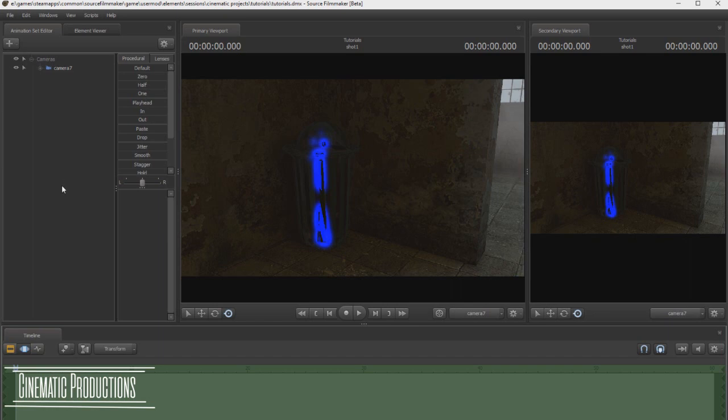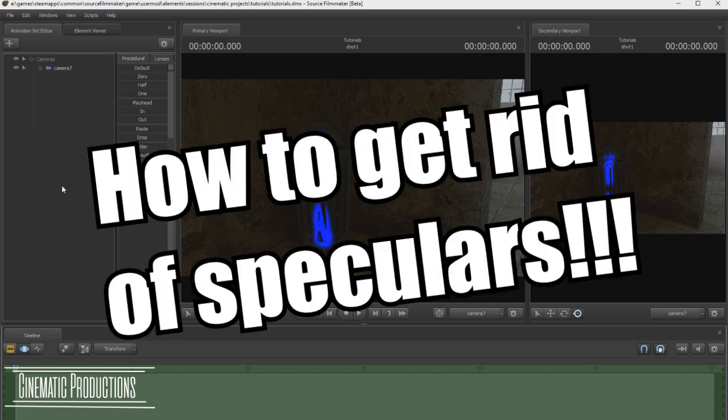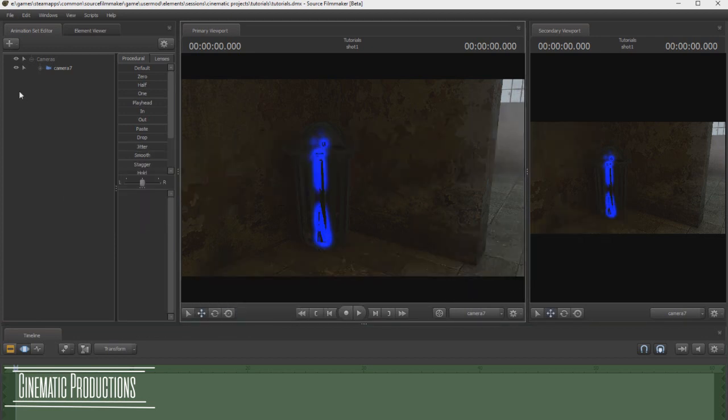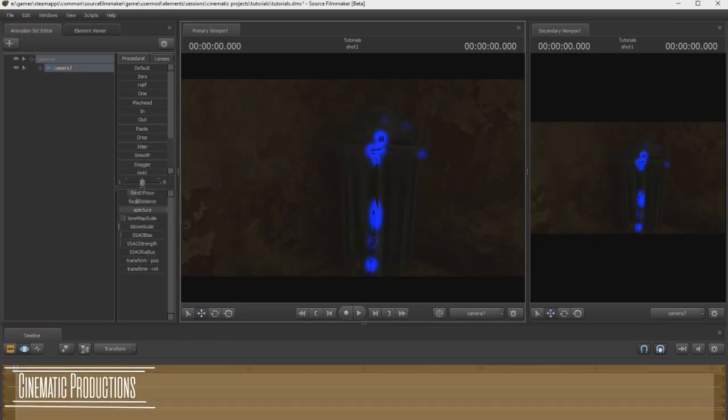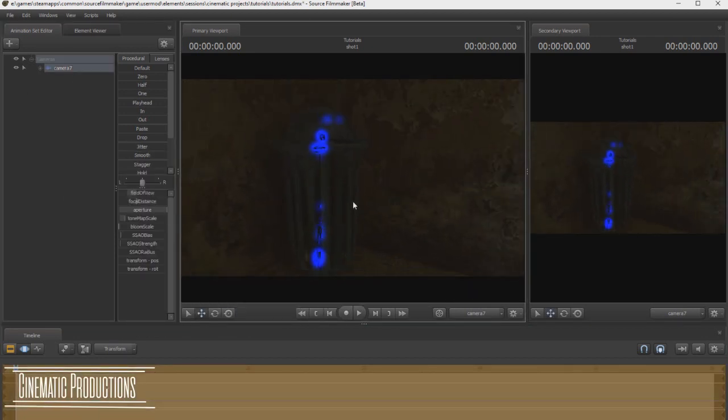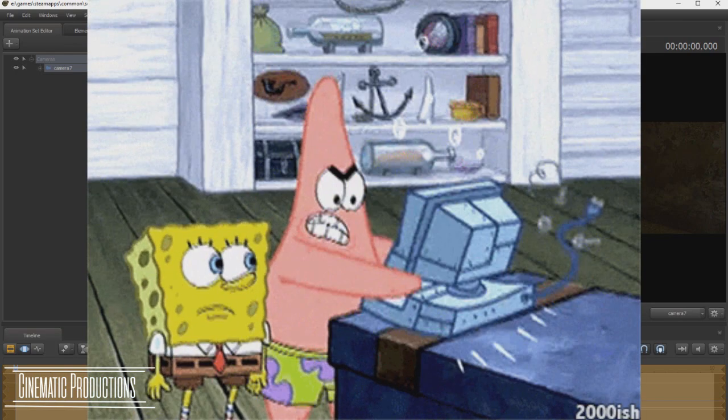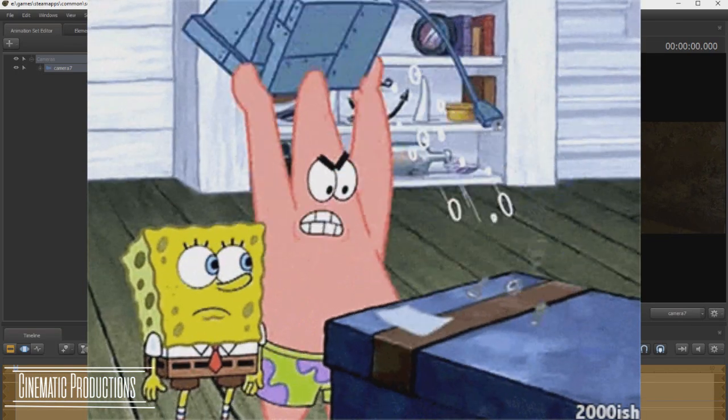Today's tutorial is to get rid of speculars. See this right here? This is a specular, that glowing stuff that destroys your map, and it's really annoying to get rid of.